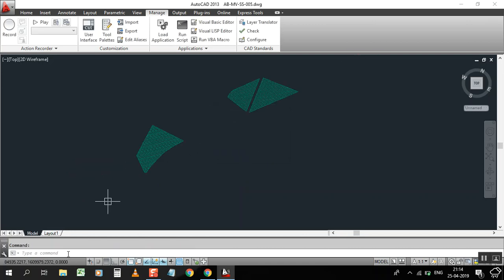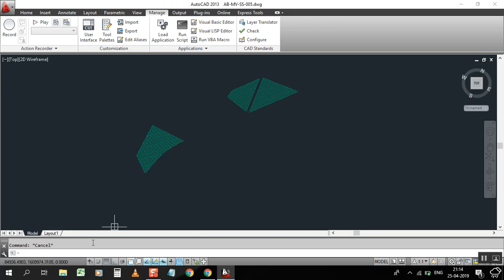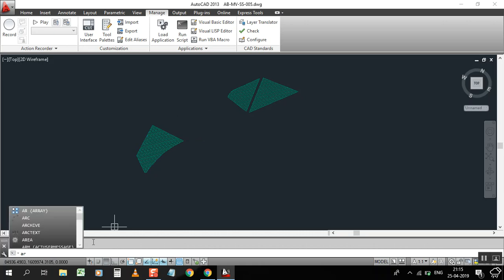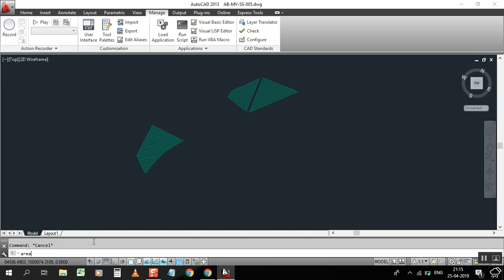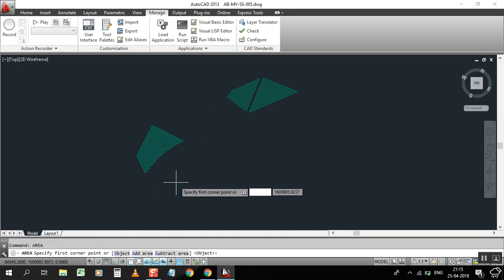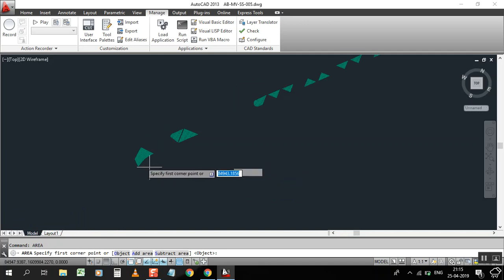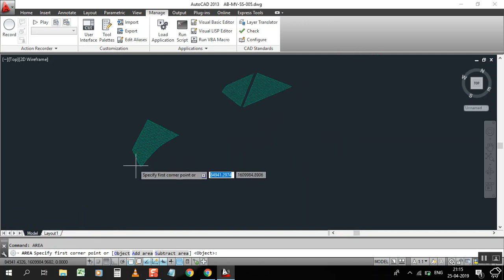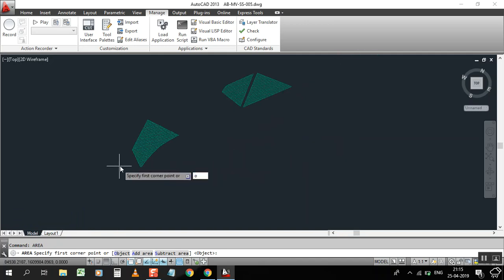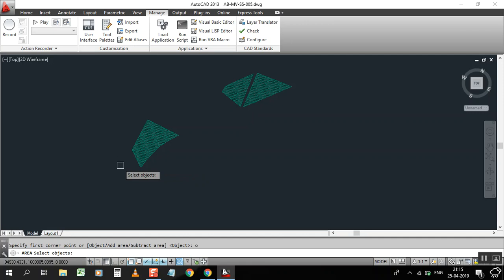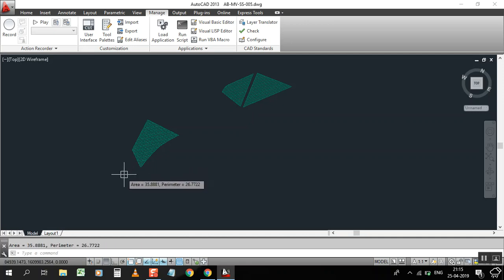Press enter. Now I have a lot of objects. If I have one object, I can type O, then select the object. It will show you 35.88 square meters. But I have many objects. How are we going to do this? Not click one by one.